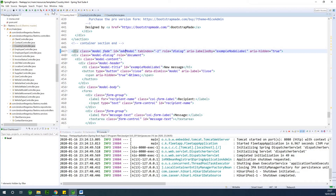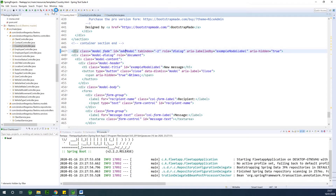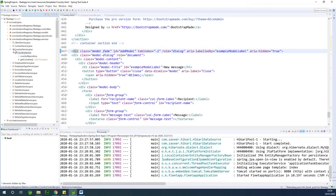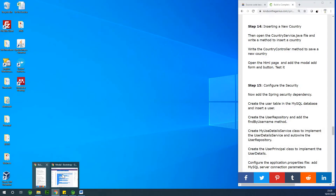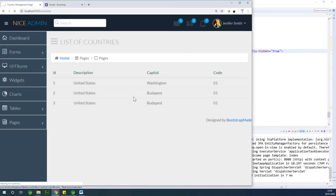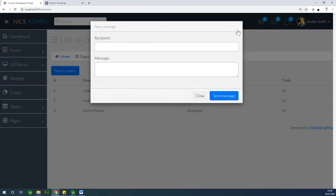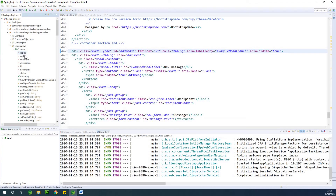Let's test it out to see if the button displays and when we click it whether it shows the pop-up form. Now you can see the button appears - I click on it and the form comes out. We are going to edit this form so that we have only the items we need to create a new country. For the country model we need: capital, code, continent, description, and nationality. We don't need states or the id, because when creating a new country the id is generated automatically.